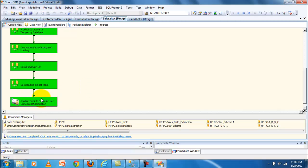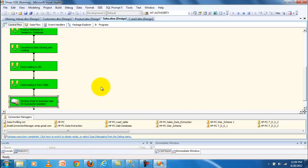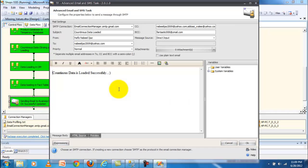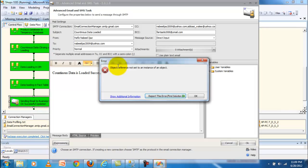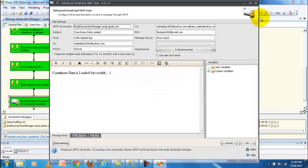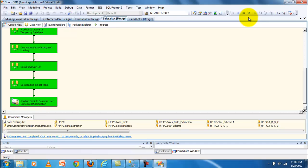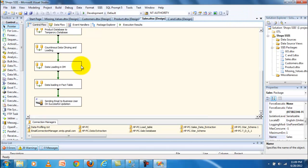After the sale, an email is sent to a business user for successful completion and successful updation of the daily record. You can add an email task here. The email addresses of the group members are configured, and the email notification is done at the end of the process.